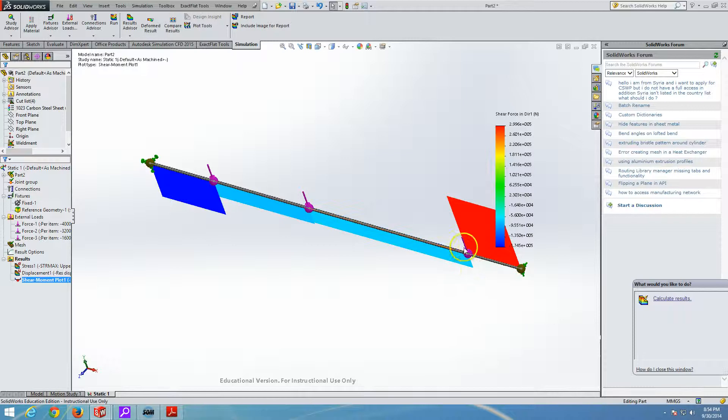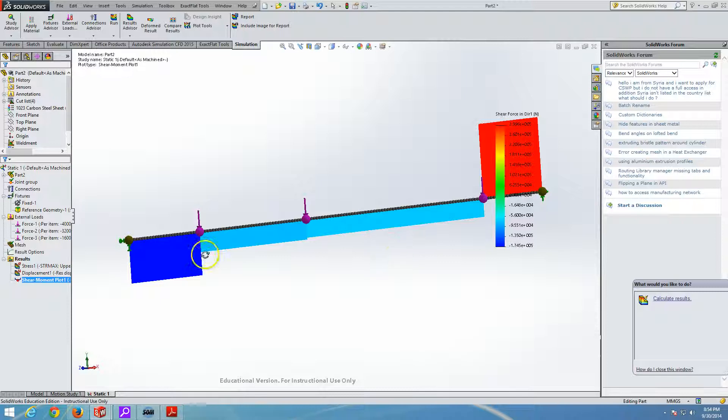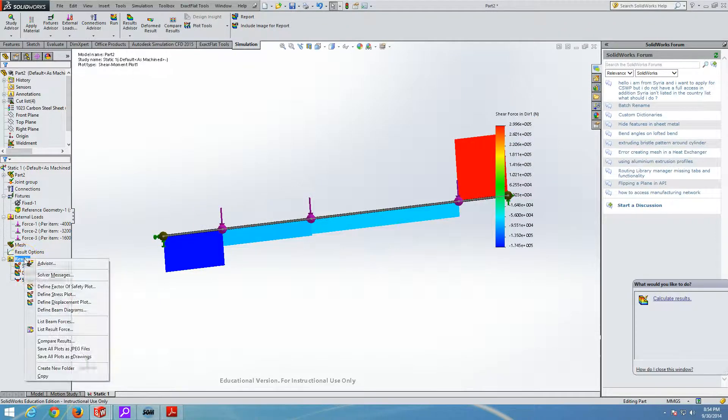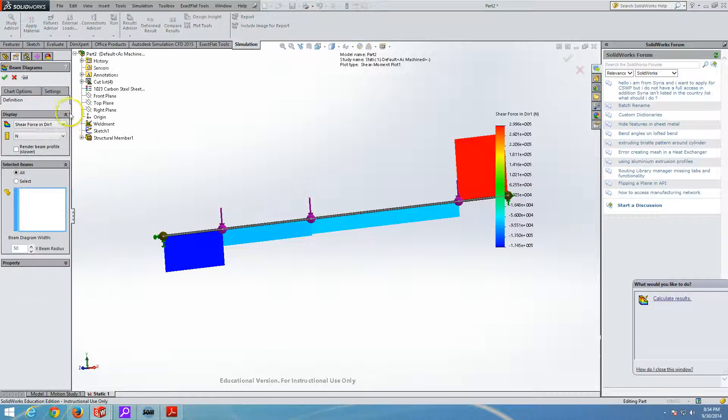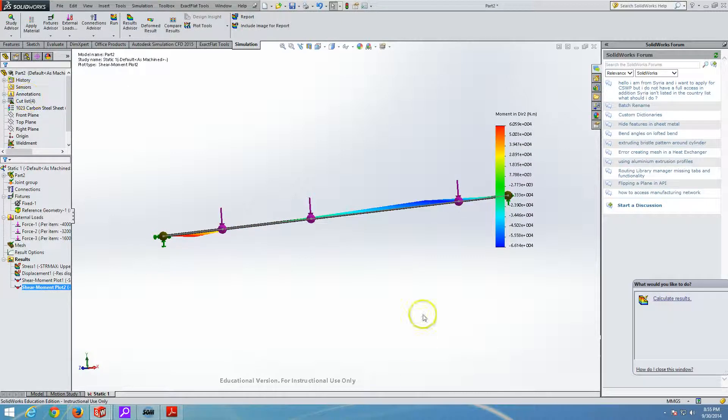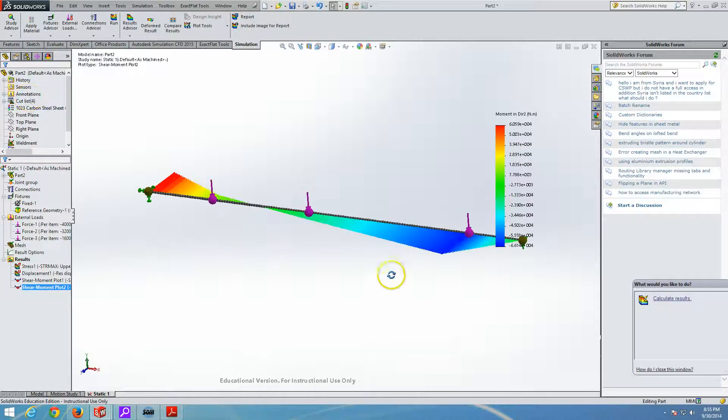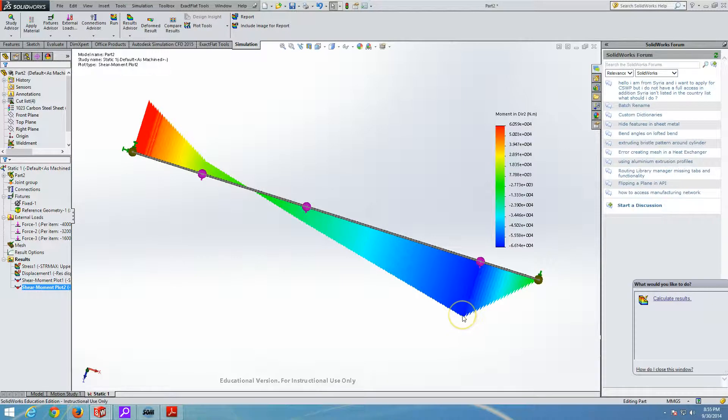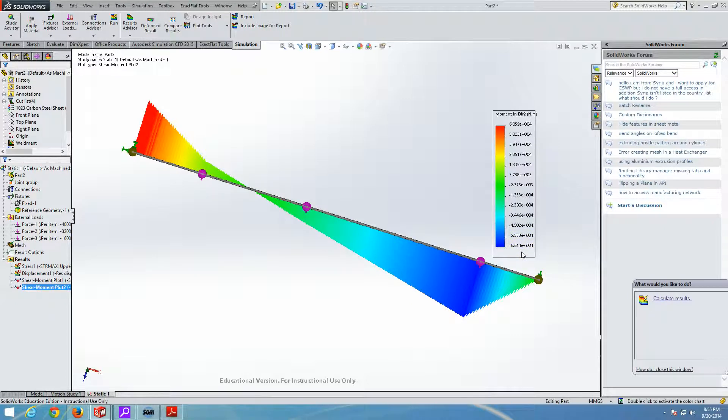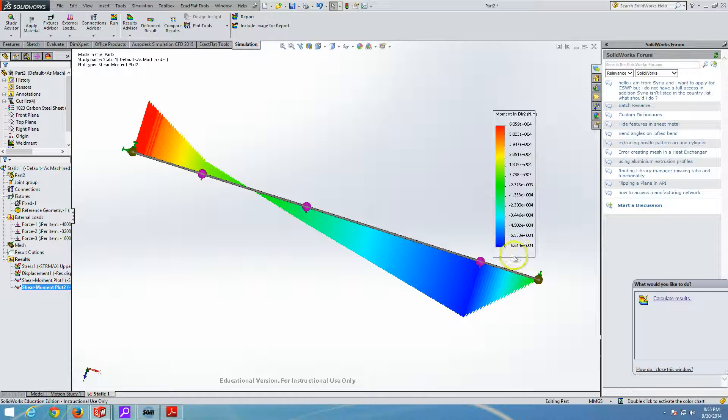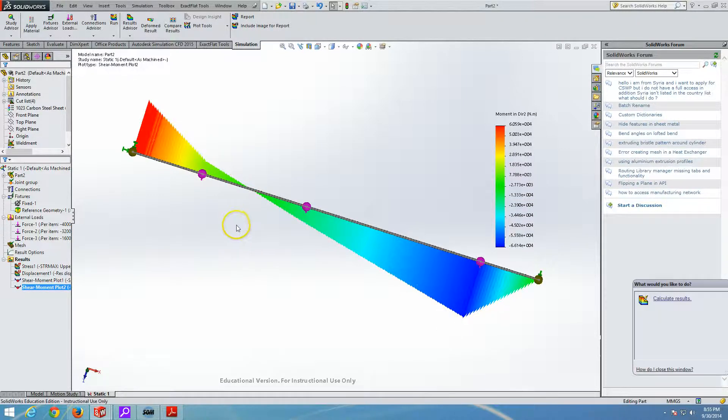So we already know that our moment diagram will show that the highest moment is actually here. So if we go back to the results and we go define beam diagram. And now I choose the moment in direction two. And select OK. And I take a look. Look where the moment is. Where the maximum moment is. 66,000 newton meters. 66,000 newton meters is here. That's actually where your beam is exposed to the biggest bending. And where it may fail. It will not in this case.